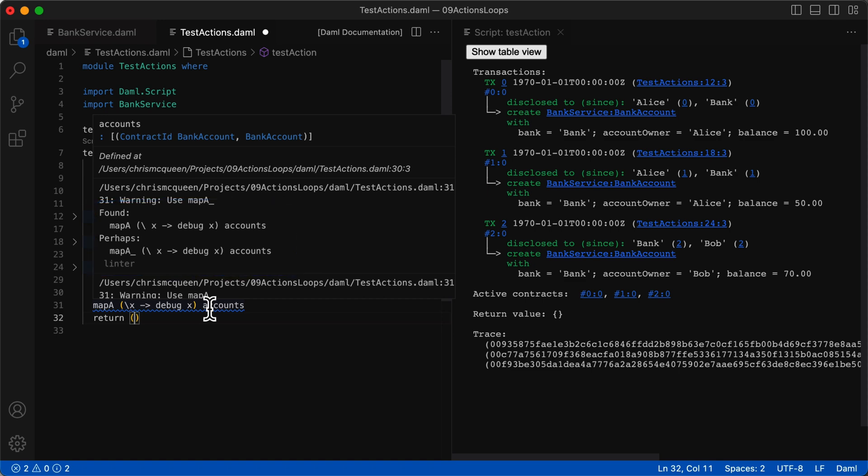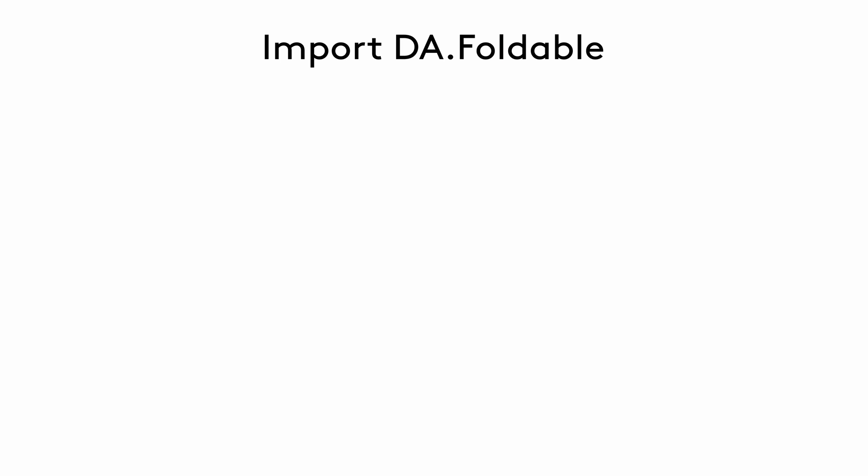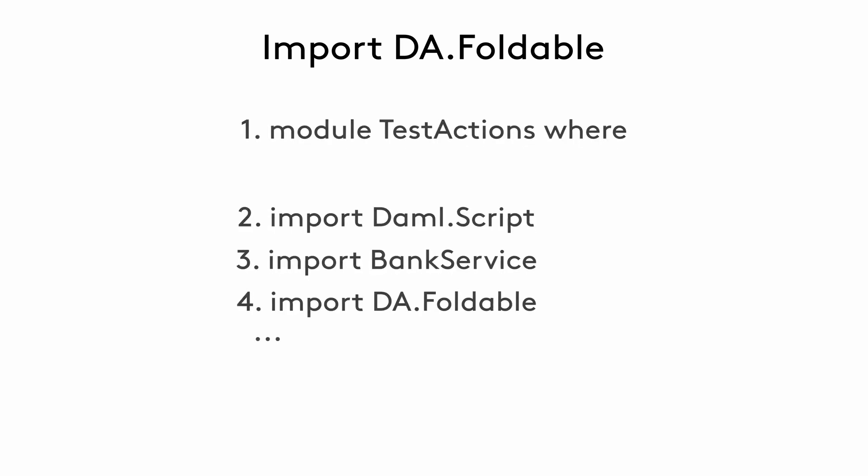However, there are a few things that we need to do. To use mapA, you'll need to import it from the da.foldable library, because it's not part of the prelude library that gets imported by default.